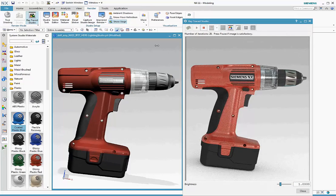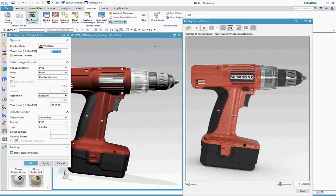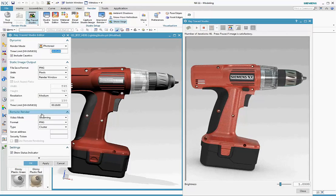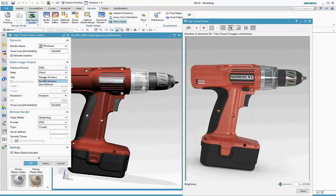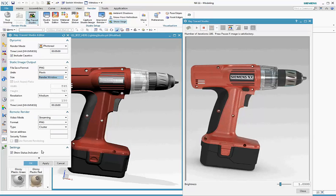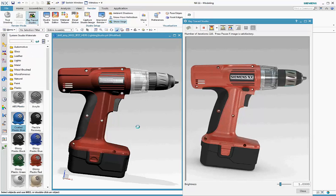To do the rendering setup, we go to Raytrace Studio Editor. Notice the new remote render capability. For static image setup, you can pick the file format. You can render to window size or bigger than window, and you can set a time limit.